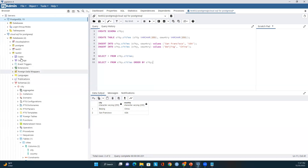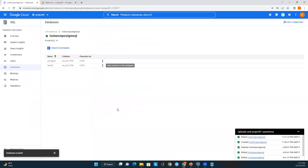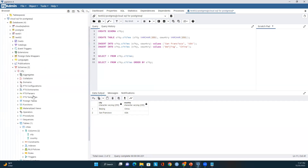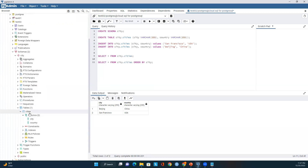After registering, I created a database called Test02. We had two options for creating databases: using Google Cloud Console or using PGAdmin. I created the Test02 database, created a schema called city, created a table called cities with two attributes, inserted data, and then queried against it.